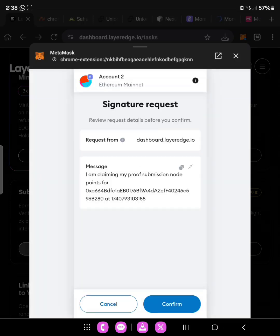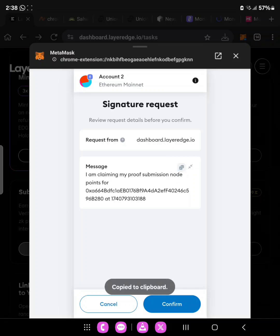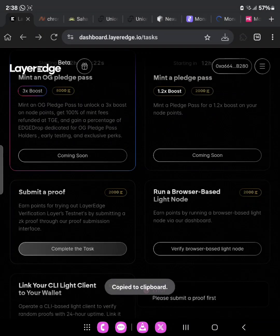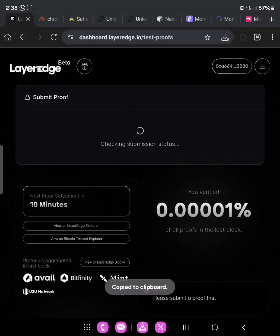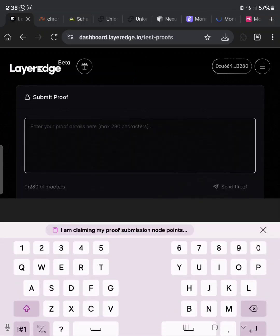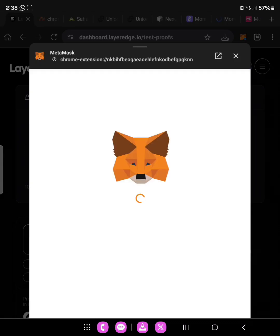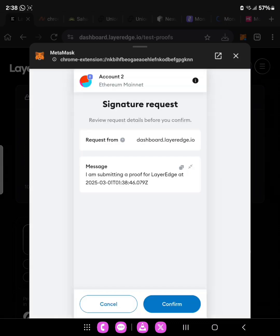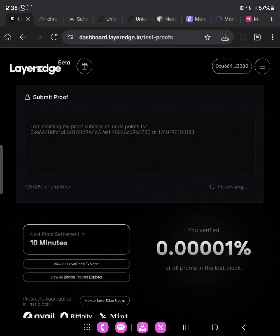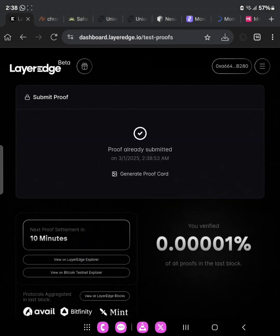When you come to this page, make sure you copy the address — just click on Copy at the top of your MetaMask and click Copy. Then confirm. This will redirect you to a place where you can paste it. Paste it and then click Send Proof, same thing, then confirm.